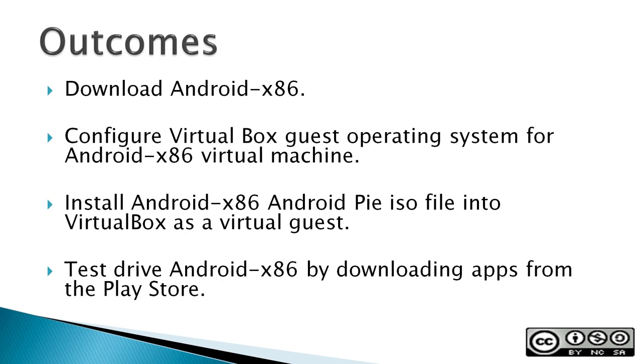So your outcomes from this video would be to be able to download Android x86, to be able to configure a VirtualBox guest operating system for Android x86 virtual machine, install Android x86 Android Pie ISO file into VirtualBox as a guest.